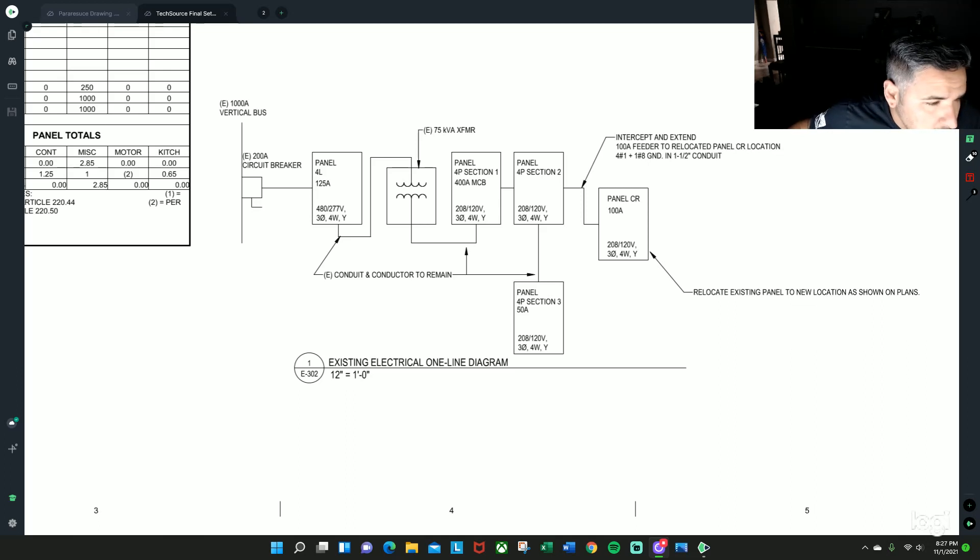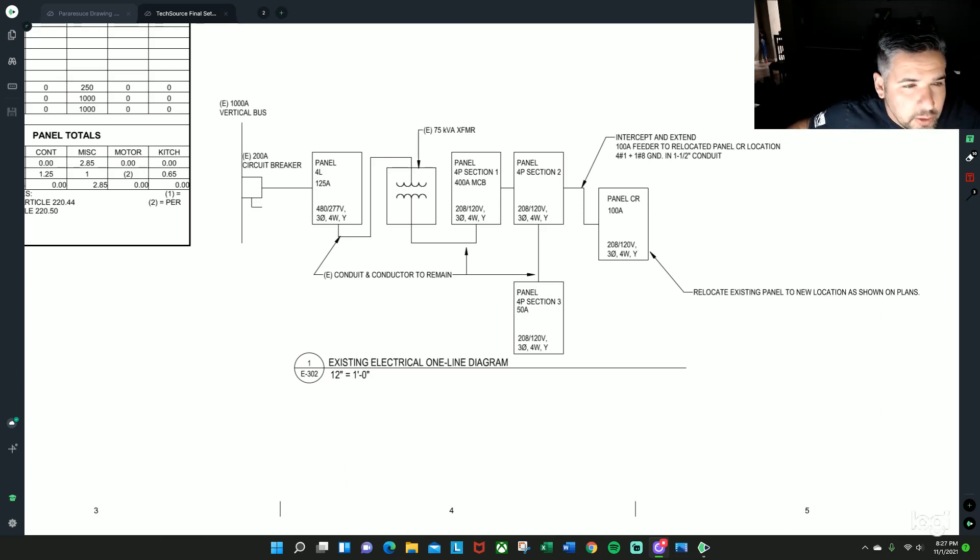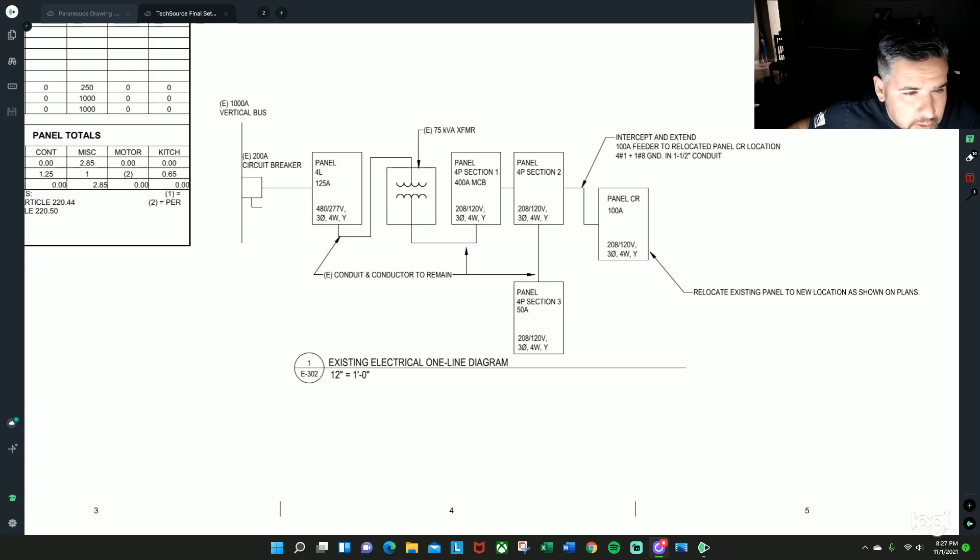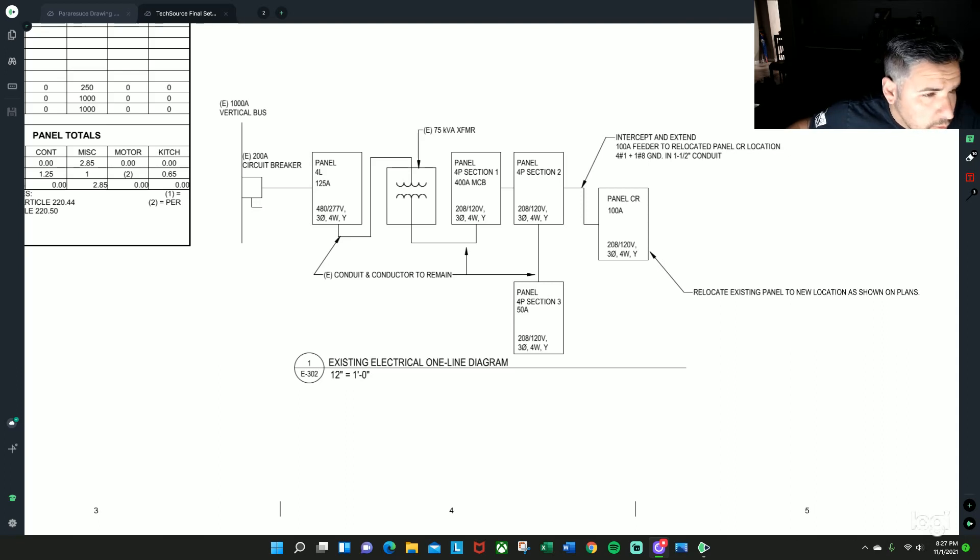Hey, what's up guys, this is John Spear with Warhammer. Hope you guys are having a great day. Today we are going to be going over what a one-line is, what it does, what you're going to use it for, and how to read it.